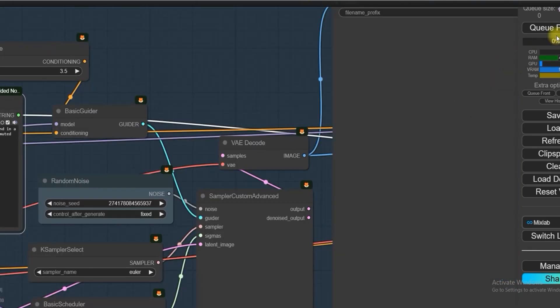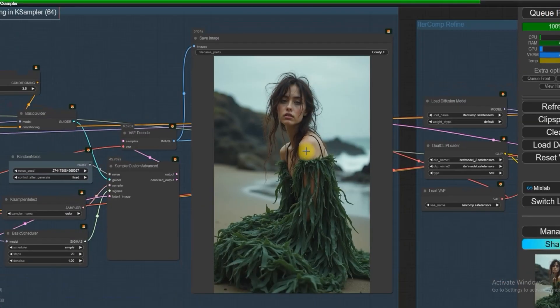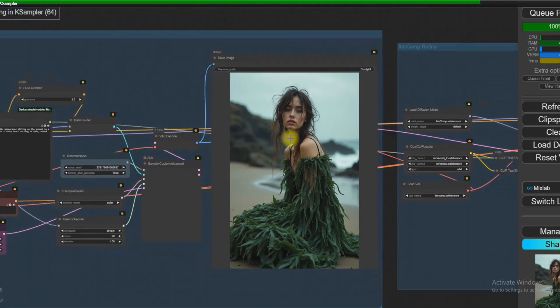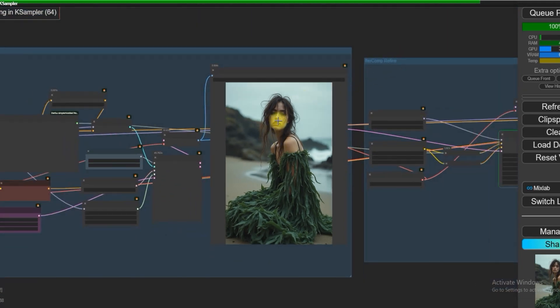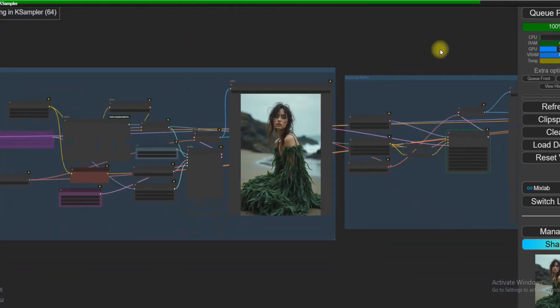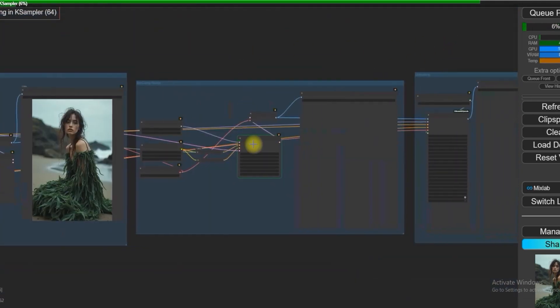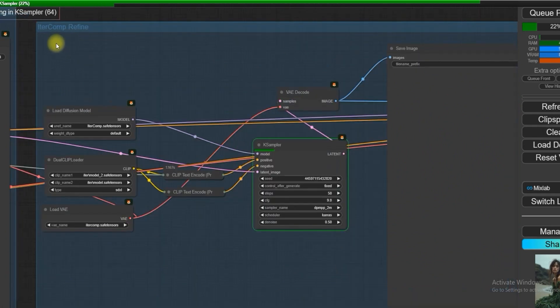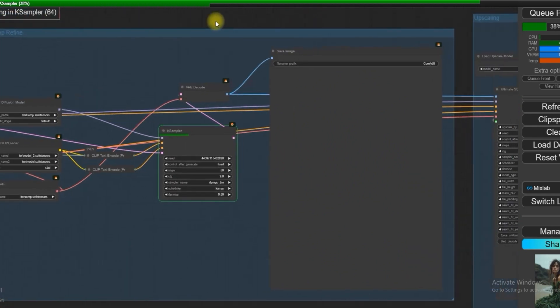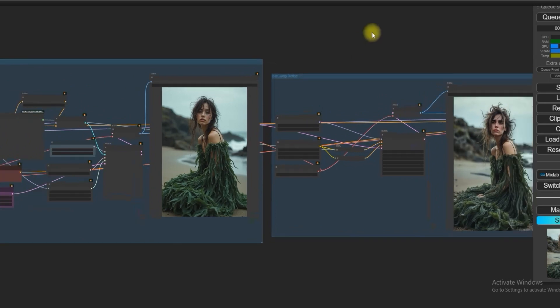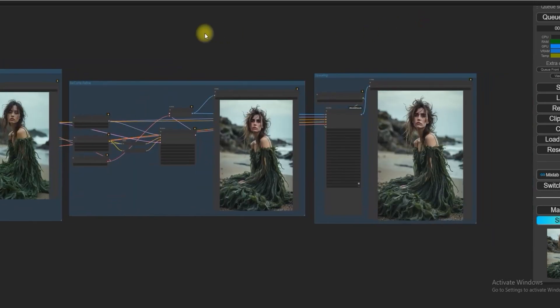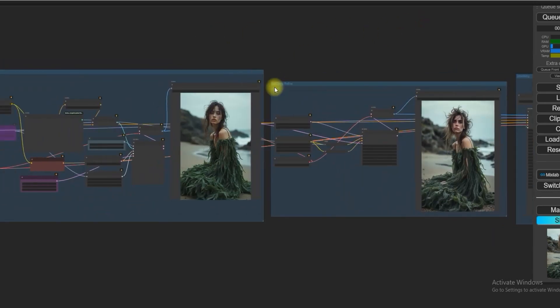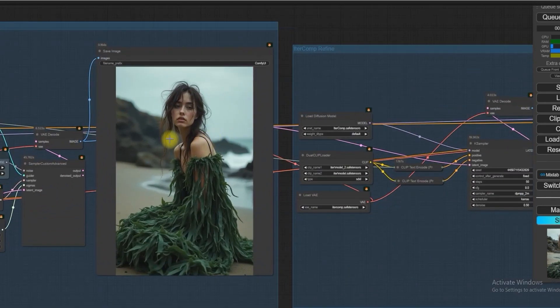So now we have got the results and Flux has generated the image. Now it will go to IterComp refine. So now all these three pictures have been generated.